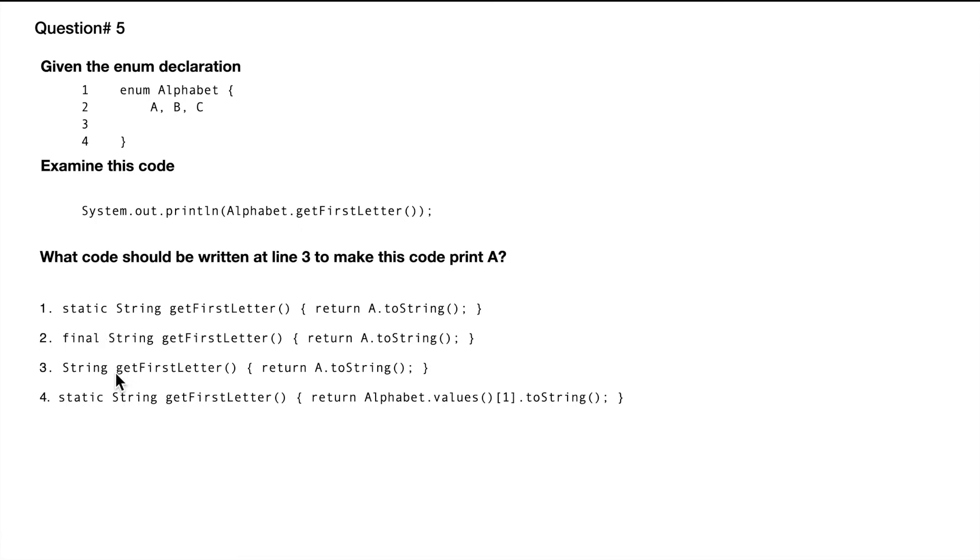The next one doesn't have final, but again, it doesn't have—so in here, in the second one, final doesn't matter. In the third one, again, it doesn't have static. So this line wouldn't compile.